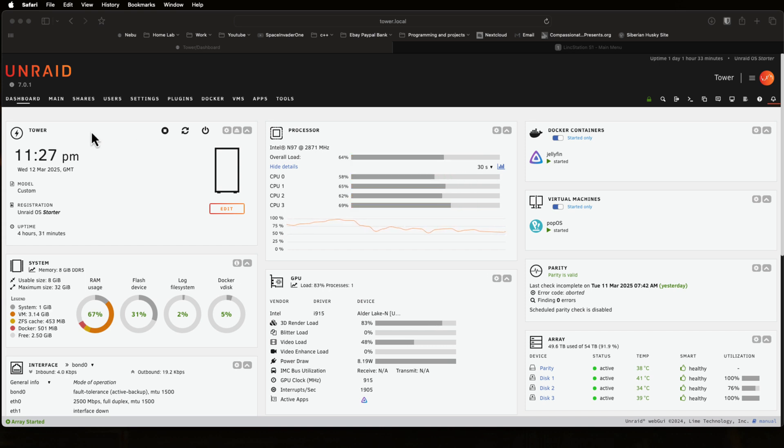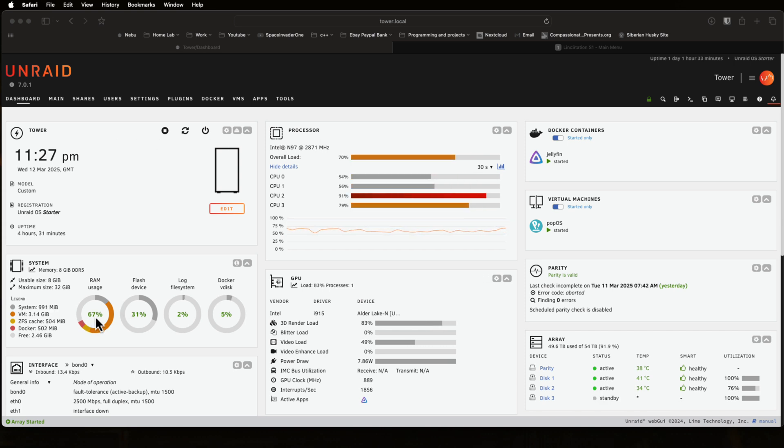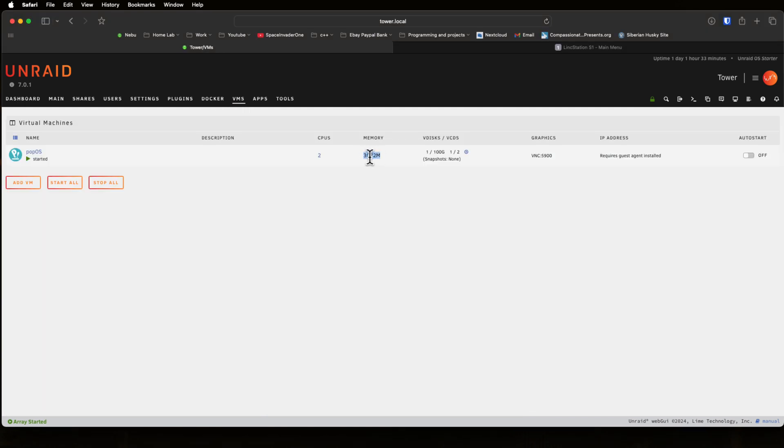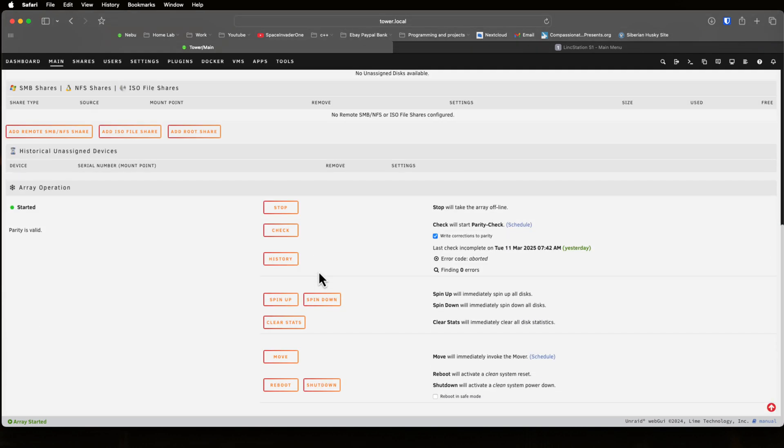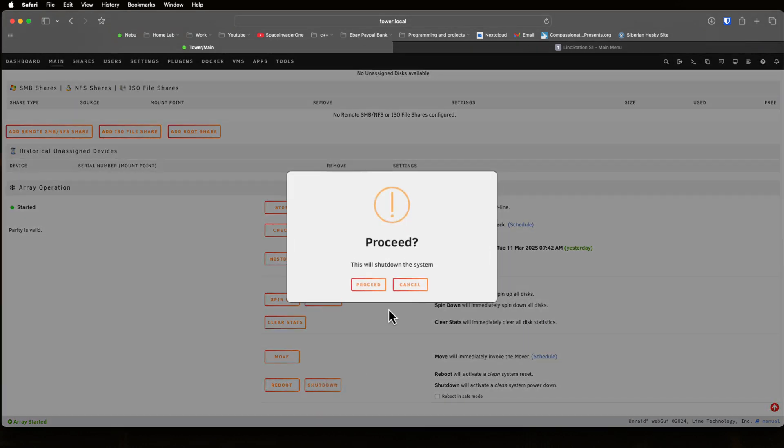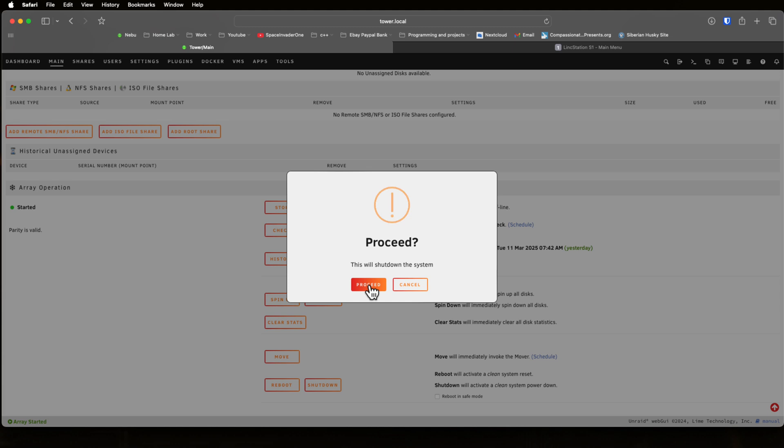So let's check out the CPU load. Well it's anywhere between 80 and 90 percent really, so quite a capable little server. Now as we can see here the RAM, we're using 67%. I would have liked to have assigned more RAM to this VM as I've only got three gigs assigned here.